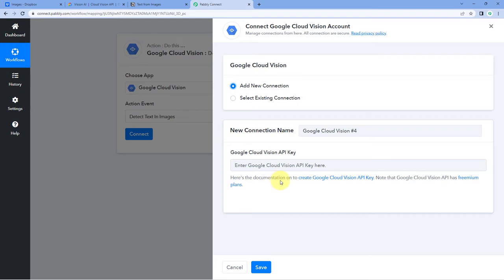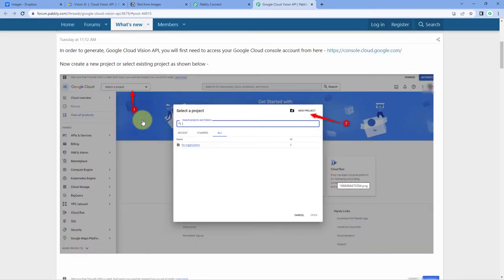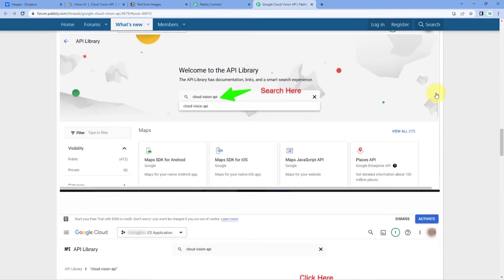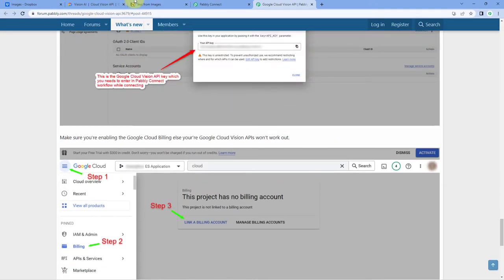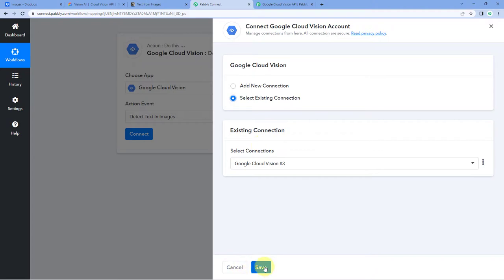In the help text below, there is a link to documentation on how to create a Google Cloud Vision API key. Just click on it and it will take you to a page on the Pabbly forum with a complete step-by-step guide on how to create or get your Google Cloud Vision API key. After following this and getting your API key, copy it and paste it into Pabbly Connect, then click Save to make the connection. In this video, I'm going to use my existing connection, so I'll select it and click Save.